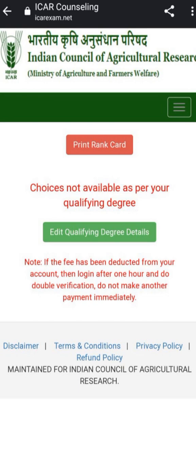Don't worry about that message showing choices not available as per your qualifying degree. Don't panic — just click on that green icon that says 'Edit Qualifying Degree Detail'. Click on that and a new portal will open.